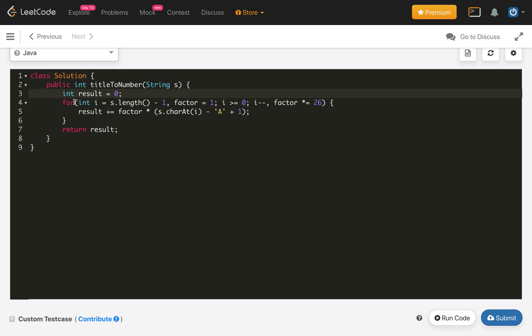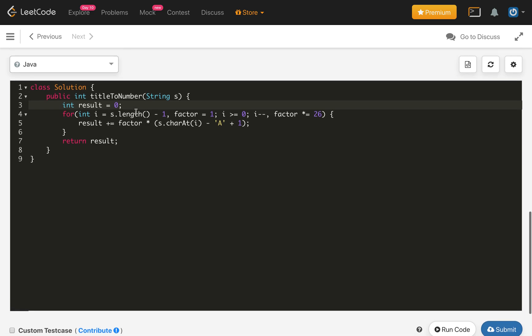The time complexity of this solution is O of n because we are iterating all the characters in the string, which is the length of the string, and the space complexity is constant.